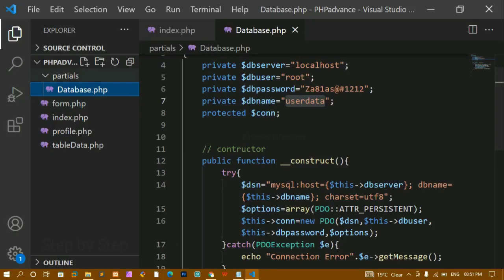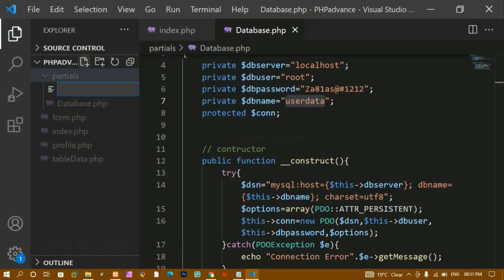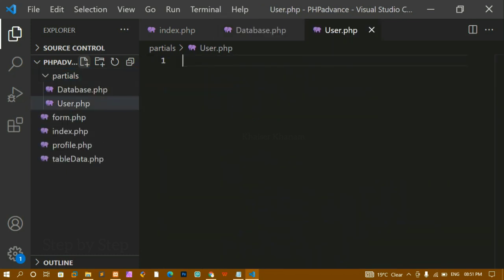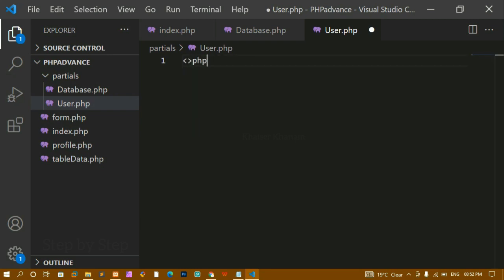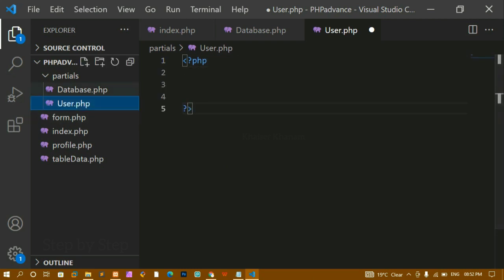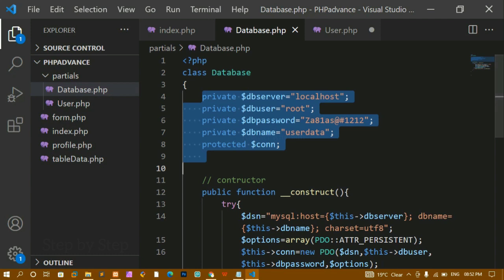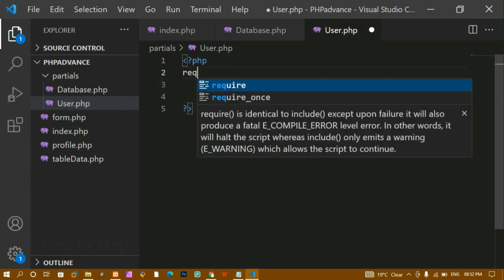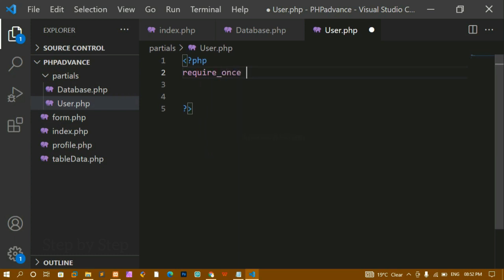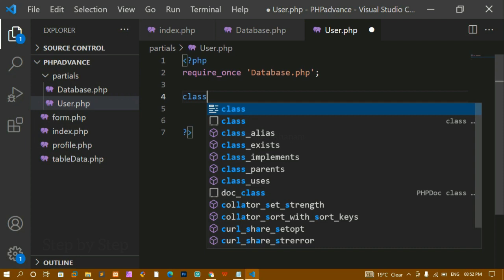Inside this partials folder, I am going to create one file — user.php. Inside this user.php, I will write the PHP opening and closing syntax. I want to require a file because inside it I have created a database class, and I want to extend its properties. So I will write require_once and include database.php. Below this, I will create a class.